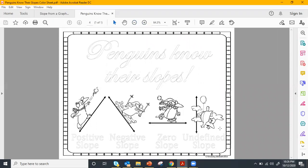We have four types of slope we're going to focus on today: a positive slope, a negative slope, a zero slope, as well as an undefined slope. And here we have the little penguins that know their slope — I'll be sending this to you guys later if you want to color it or decorate it yourself.